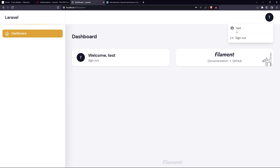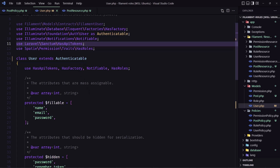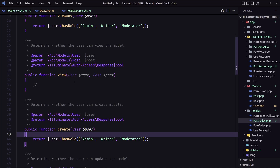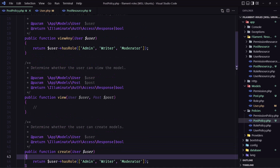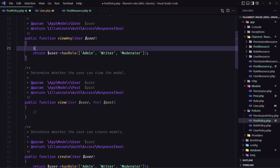What I'm going to do is add the ability for this test user — who has the 'create post' permission — to see posts and also to create a new post. For that, we need to go into the post policy, and in the 'viewAny' method, I'm going to check if the user has a role or has the 'create post' permission.